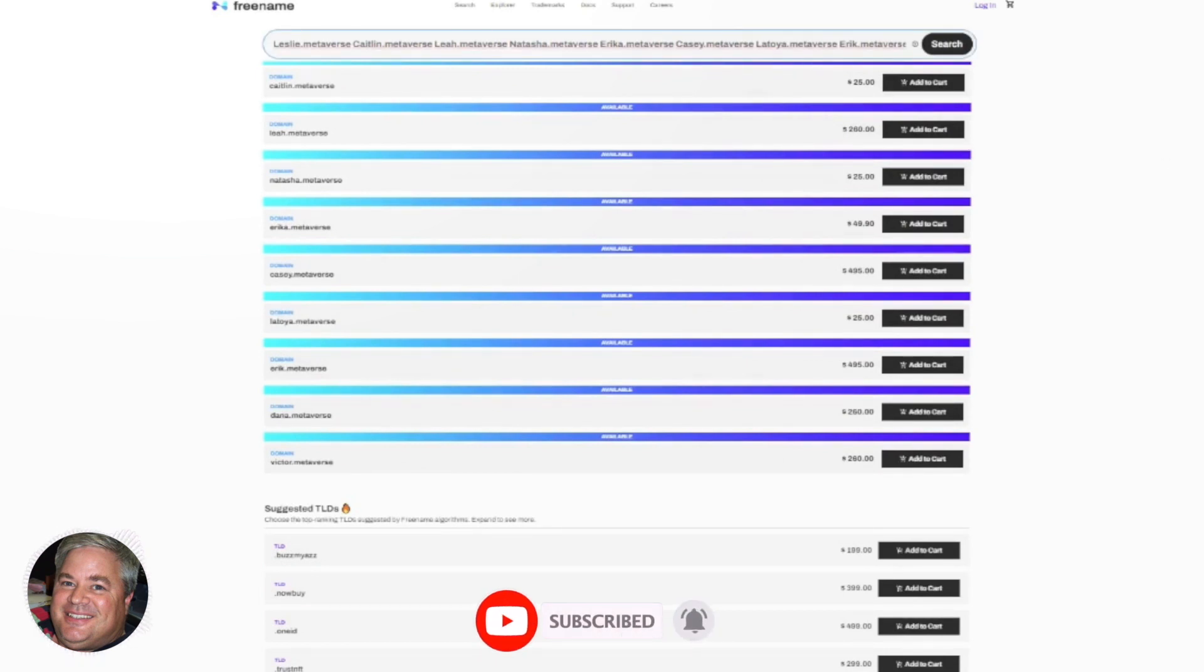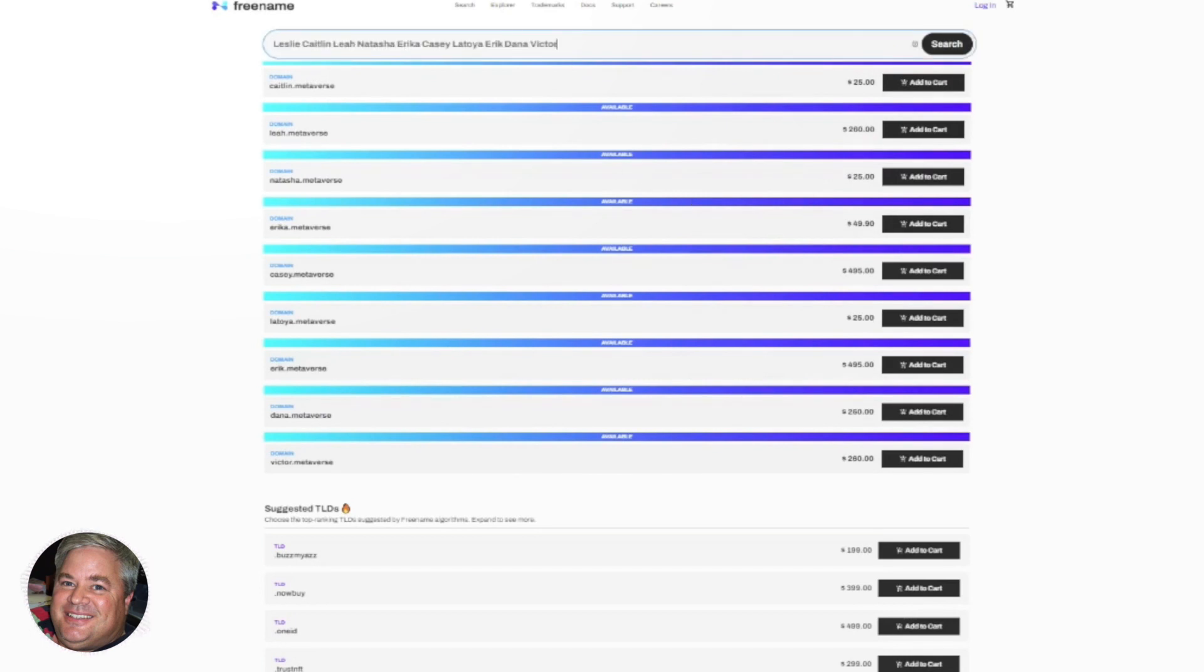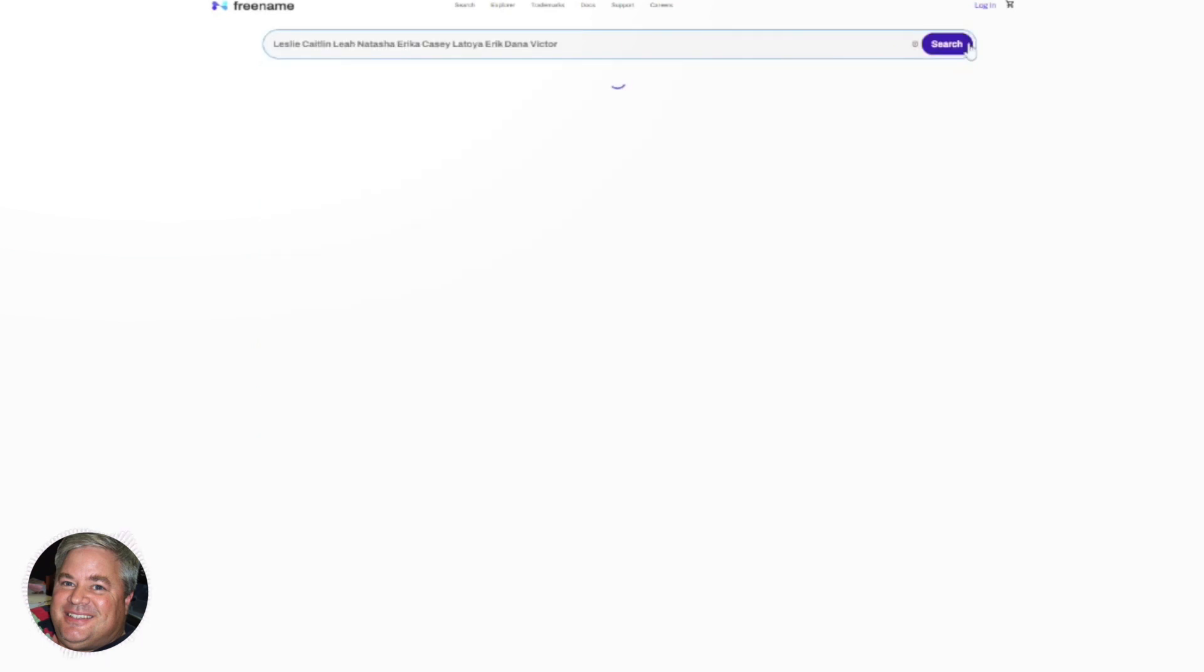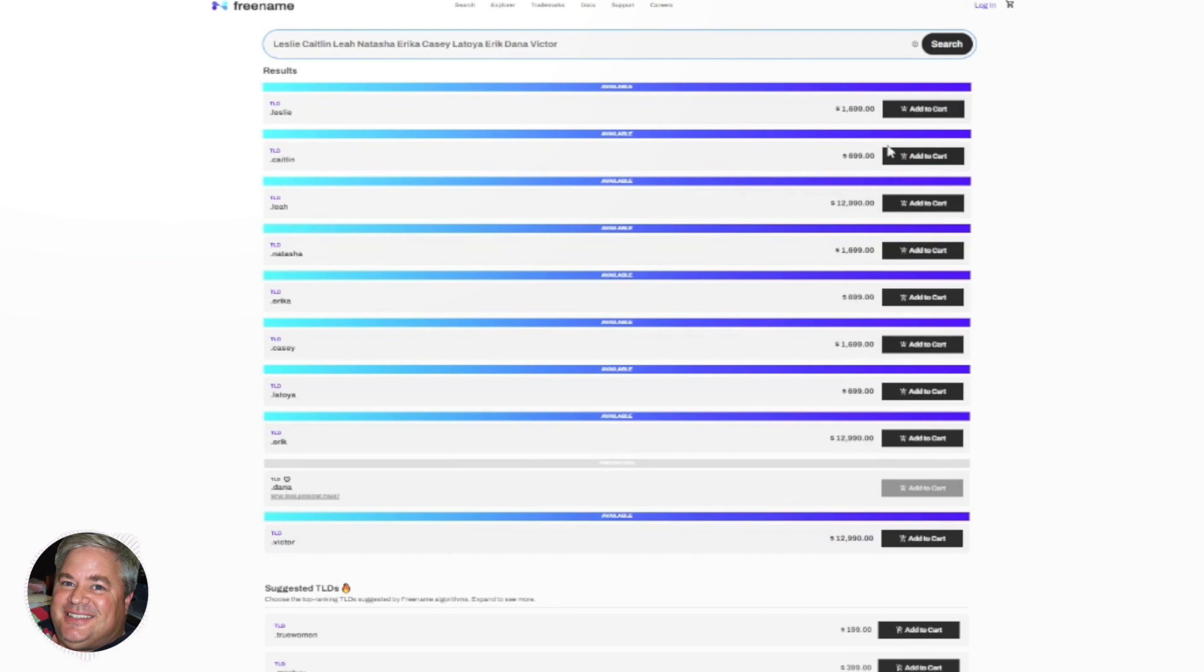And in this case, I'm searching domain names, and I chose the TLD .metaverse. Now the other thing you can do is if I wanted to, I could type in those same 10 names as TLDs, and I could ask the system to tell me, were those TLDs available? And I would find out that dot leslie was available, dot caitlin, dot leah, dot Natasha, and these would be the different premium prices that you could pay.